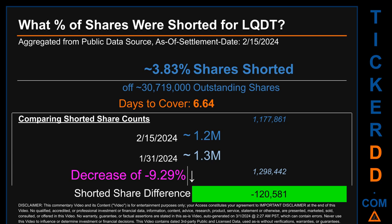Days to cover is 6.64. Comparing the current two-week period ending February 15, 2024 against the previous period ending January 31, 2024, the current snapshot had roughly 120.6 thousand fewer shares shorted — a decrease of minus 9.29 percent of shorted shares compared to the previous snapshot.